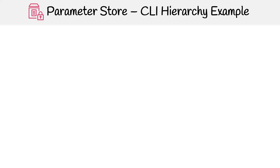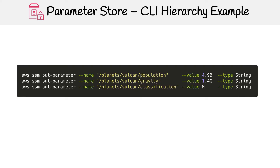To understand how the hierarchy works with Parameter Store, I want to show you using the CLI. The first thing we want to do is create some parameters. Using the put parameter command, we can supply the name, which is how we define our hierarchy. I'm going to provide some values and we're going to store them as strings.